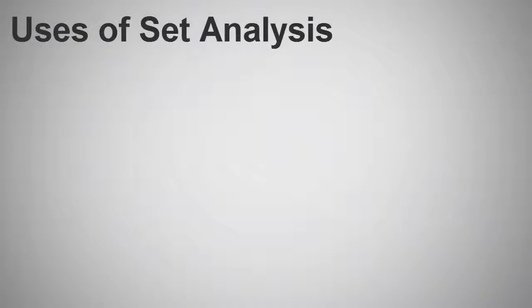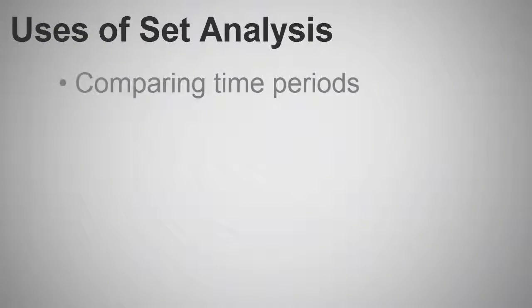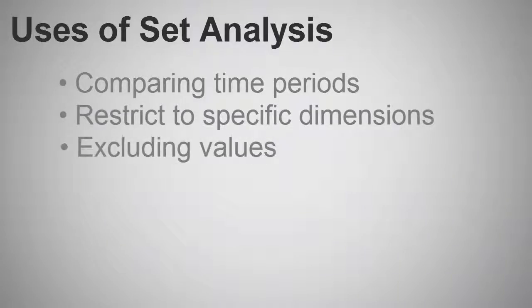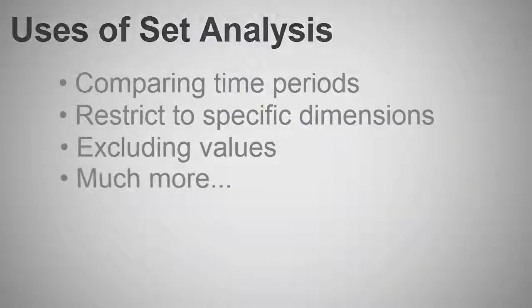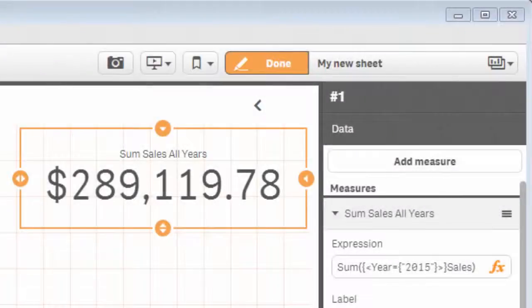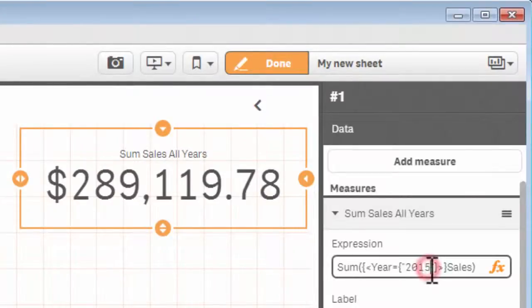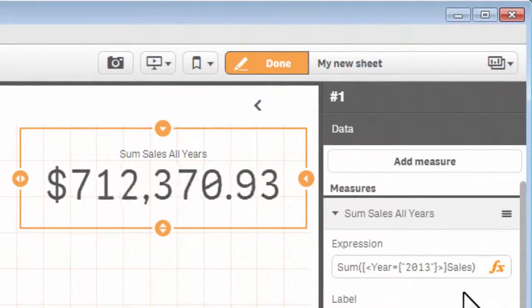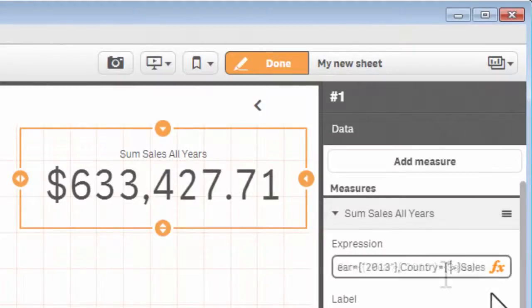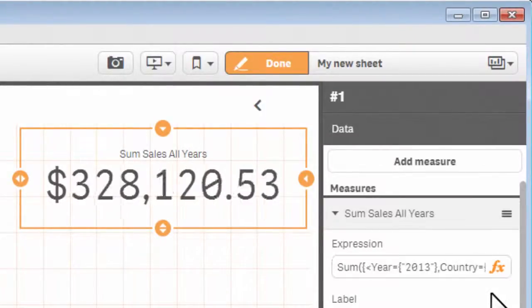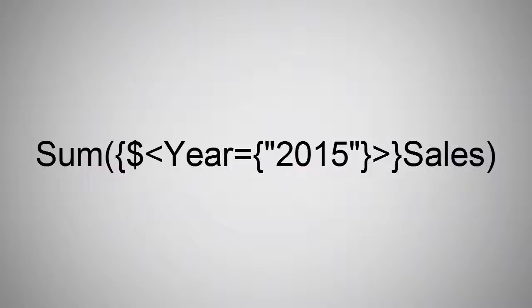You might want to use Set Analysis when comparing time periods, aggregating data for specific dimensions, excluding or ignoring certain values, and much more. Since it's a chart expression, it works with the data that is already loaded into the Qlik application, so there isn't any need to reload the app when defining or even testing new expressions.